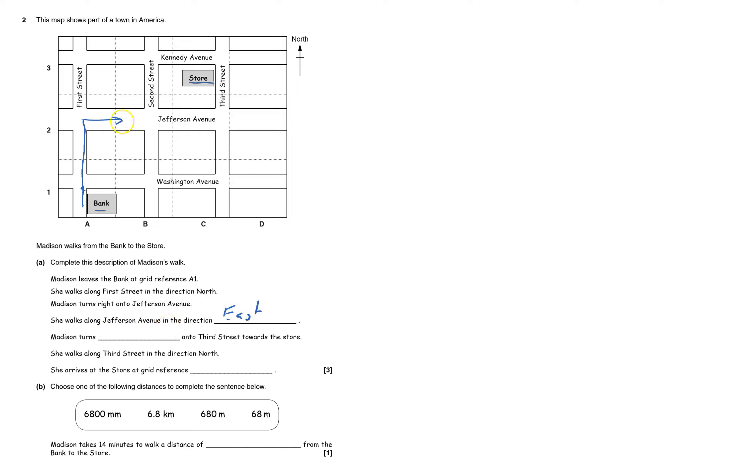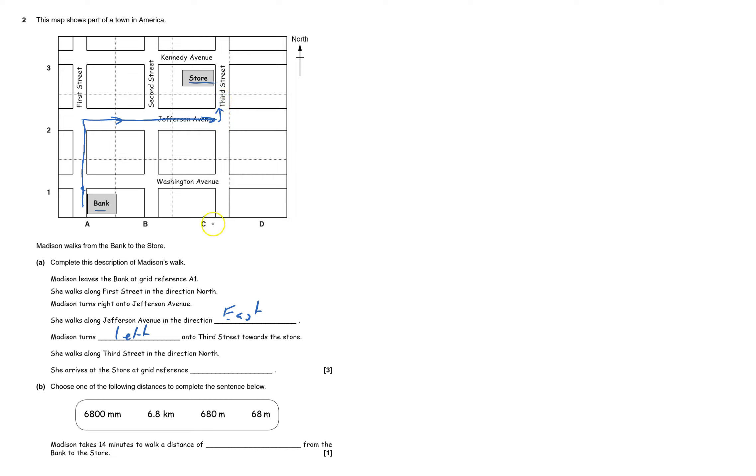When she gets here, she turns left. She's walking down here and turns left there. She now walks on Third Street in the direction north. She arrives at the store at grid reference...